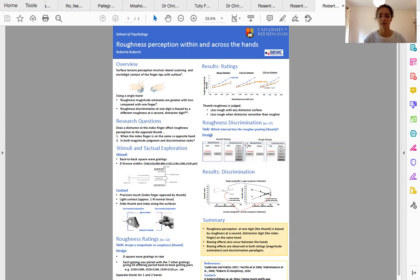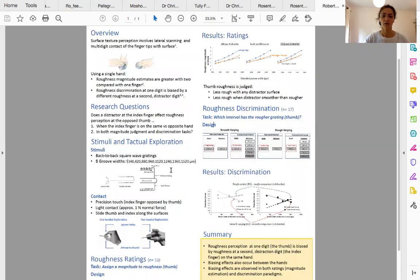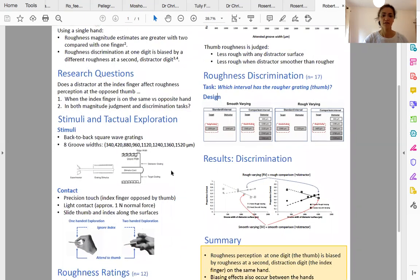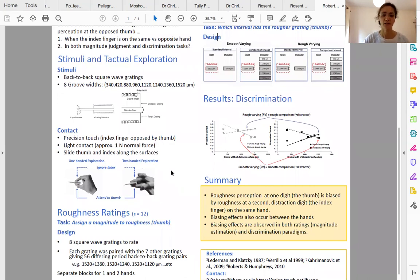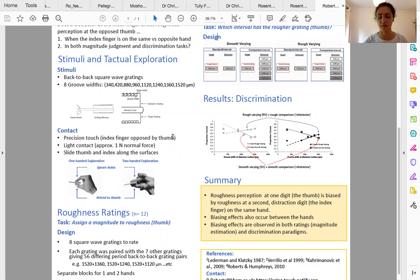The surfaces we used were square wave gratings of varying spatial periods. We've listed the groove widths, and groove width is the major determiner of perceived roughness for these kinds of periodic stimuli.